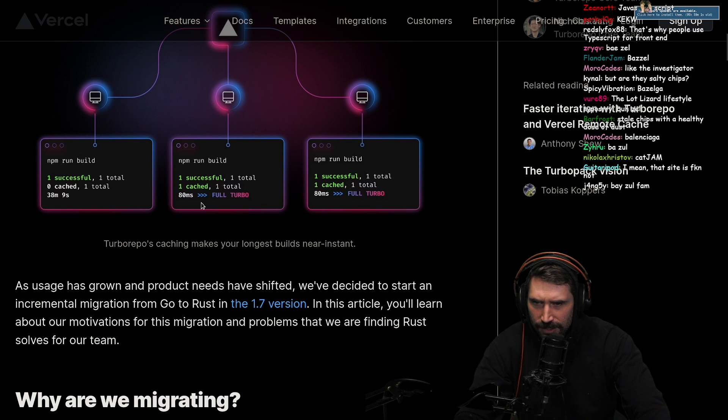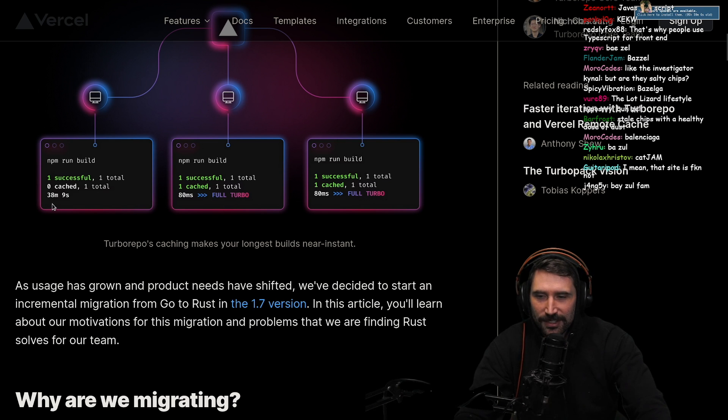Wait, why is this one faster than these two? Oh, 38 minutes and 9 seconds. Oh, I thought that was 38 milliseconds.